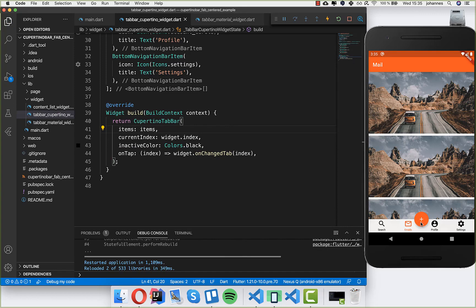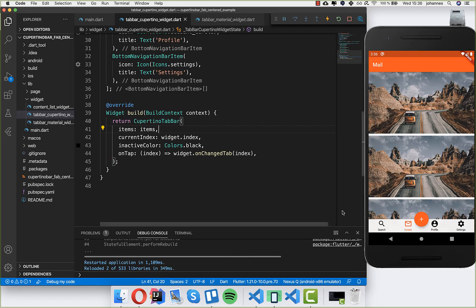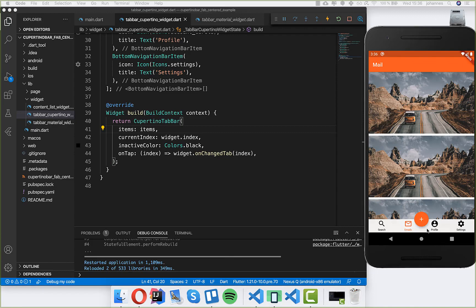Now we see the floating action button over the tab bar, but it doesn't look right — it's not curved like it was with the Android version. We want a curve here to make it look much better with the Cupertino tab bar. Achieving this is a little more complicated than with the material widget, but it works fine.